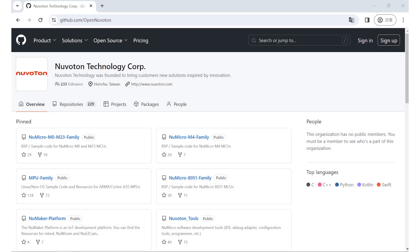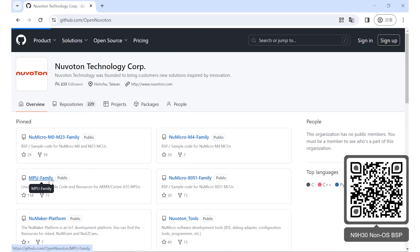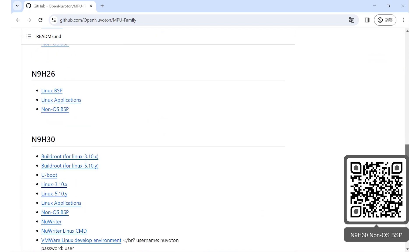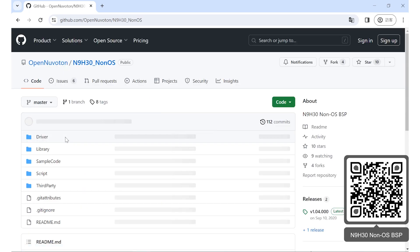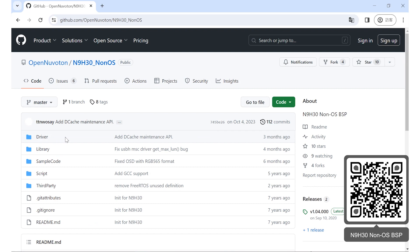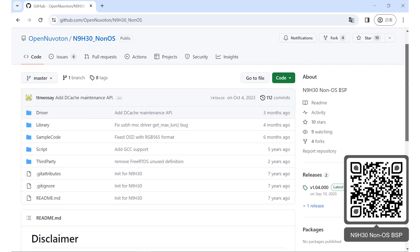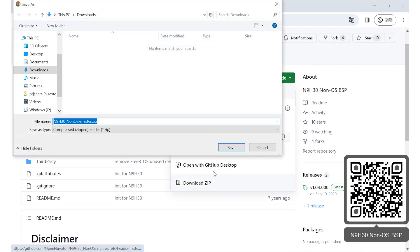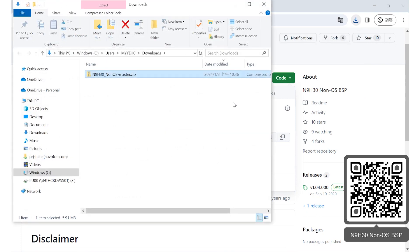Nuvoton provides customers with a BSP sample code and an EMWIN package to download. Go to the Nuvoton GitHub website, open Nuvoton, click on the NPU family and enter the N9830 non-OS BSD page, then you can find the file. The BSP contains many basic sample codes and the required driver. Simply download and unzip the package and you can start to use it.